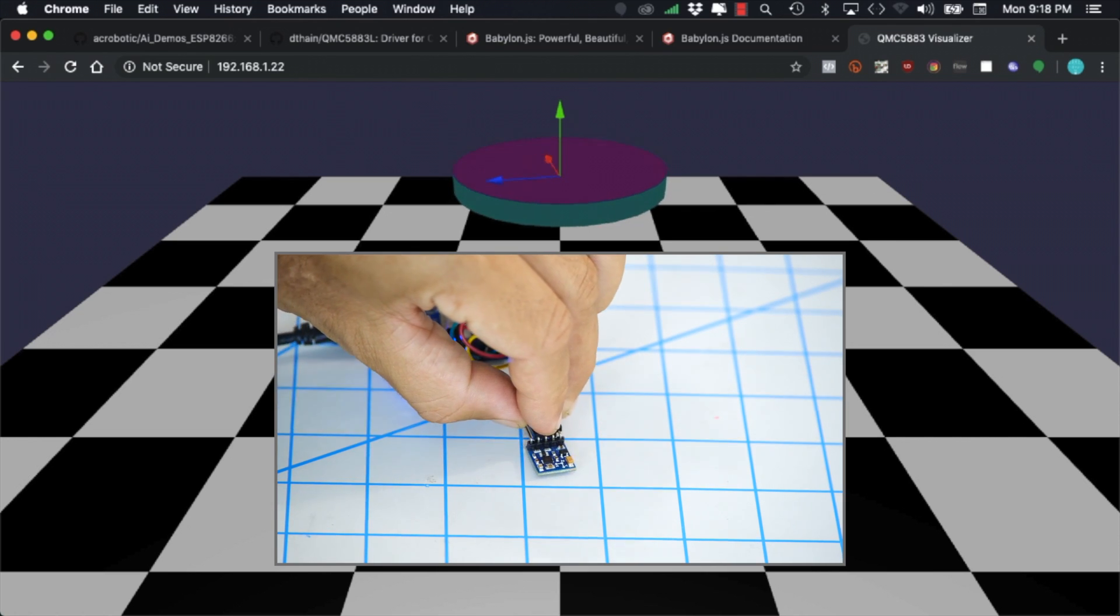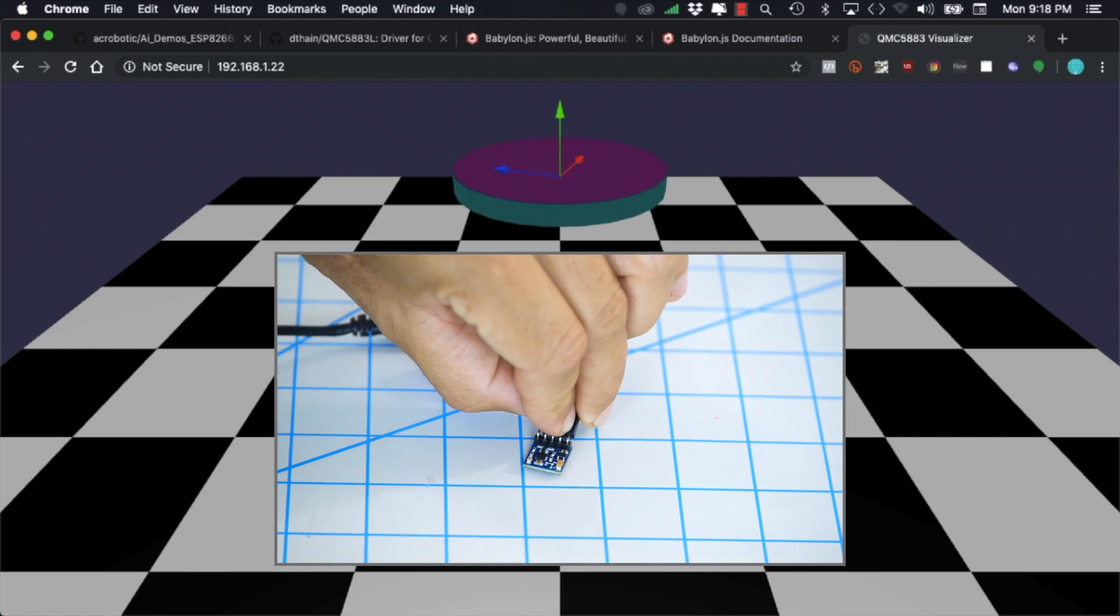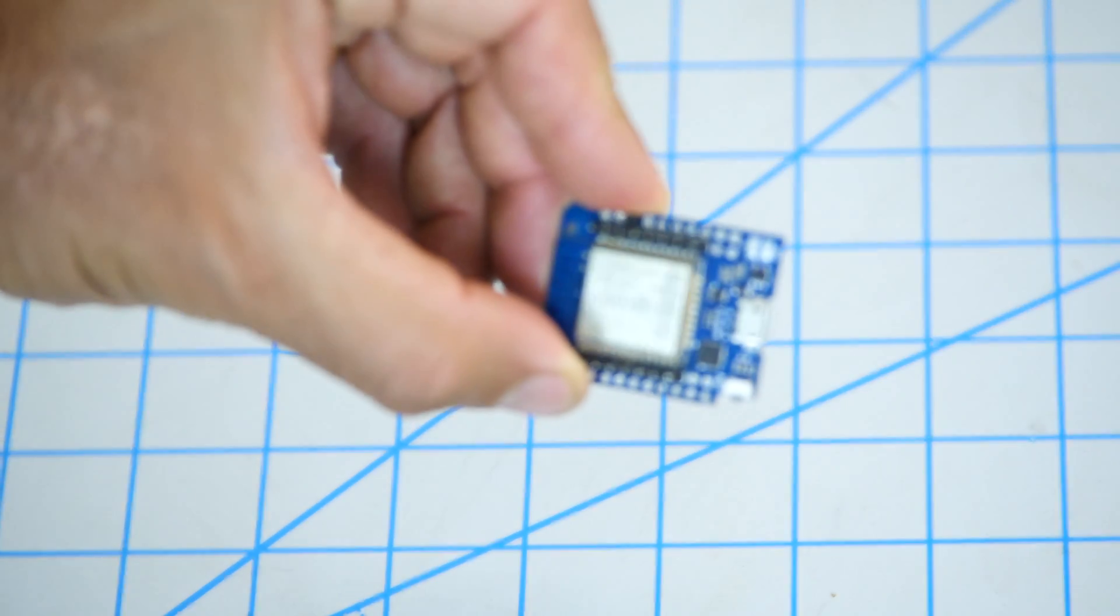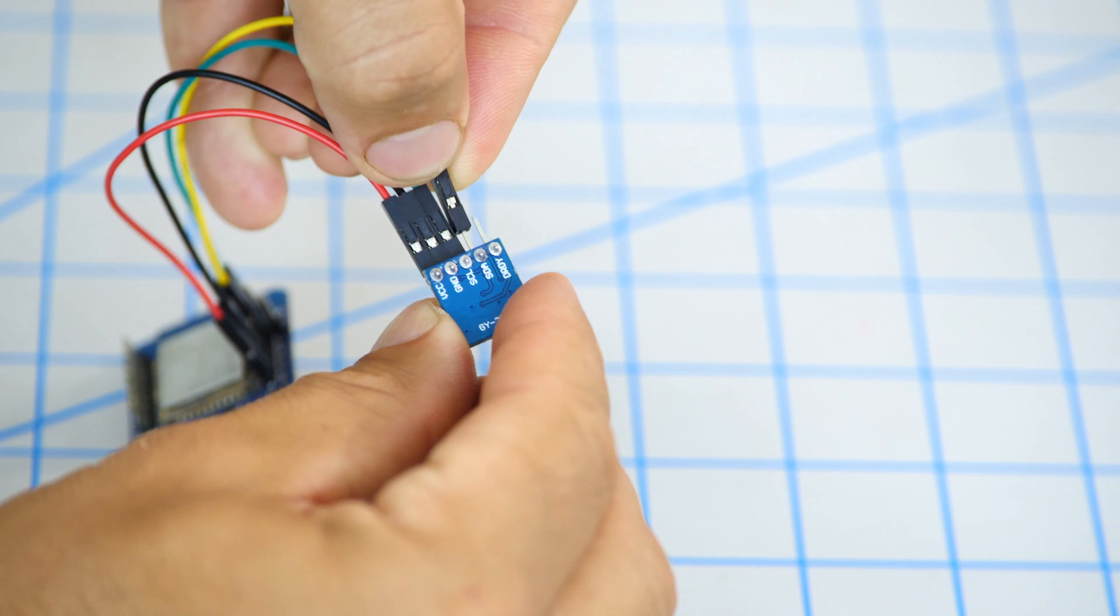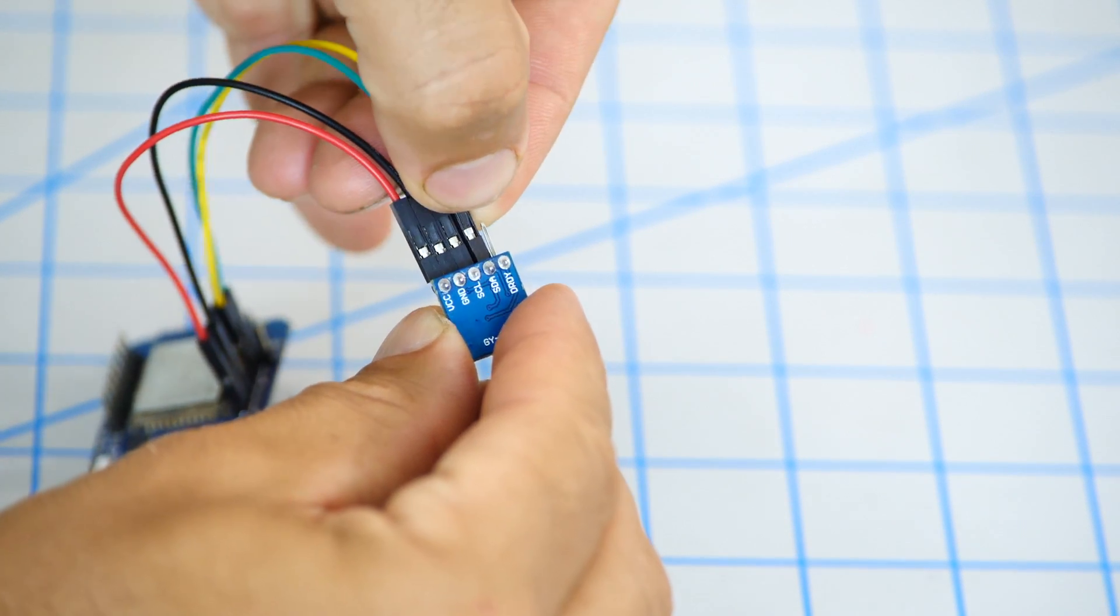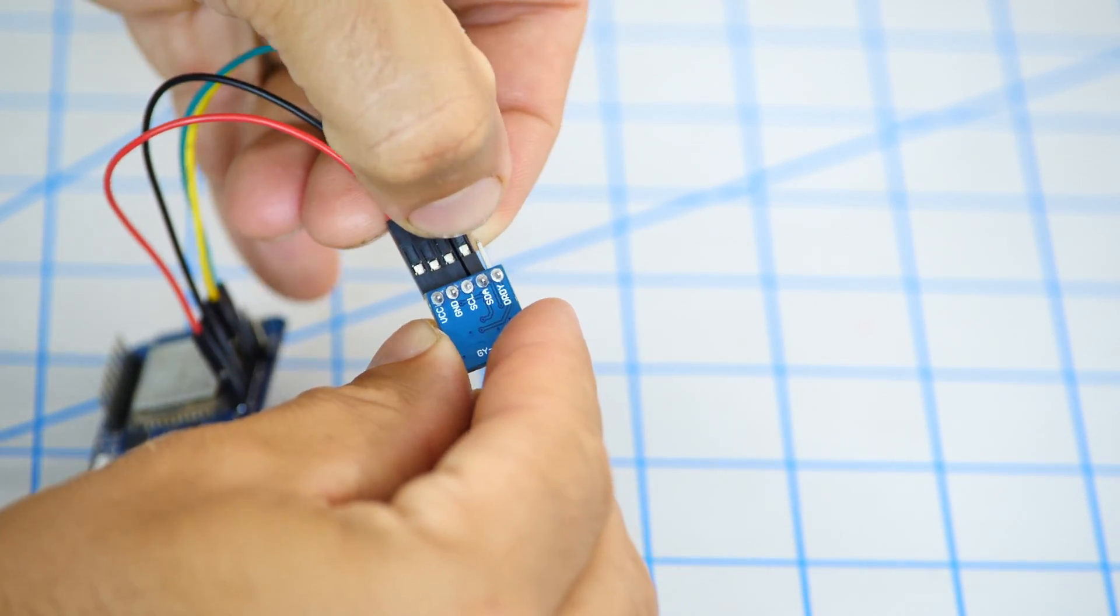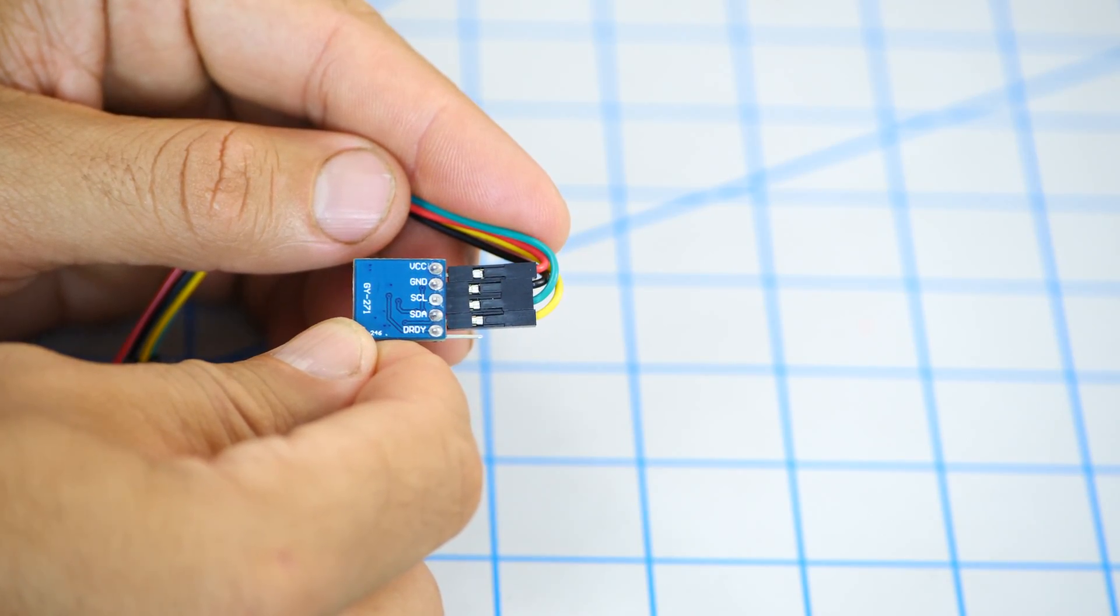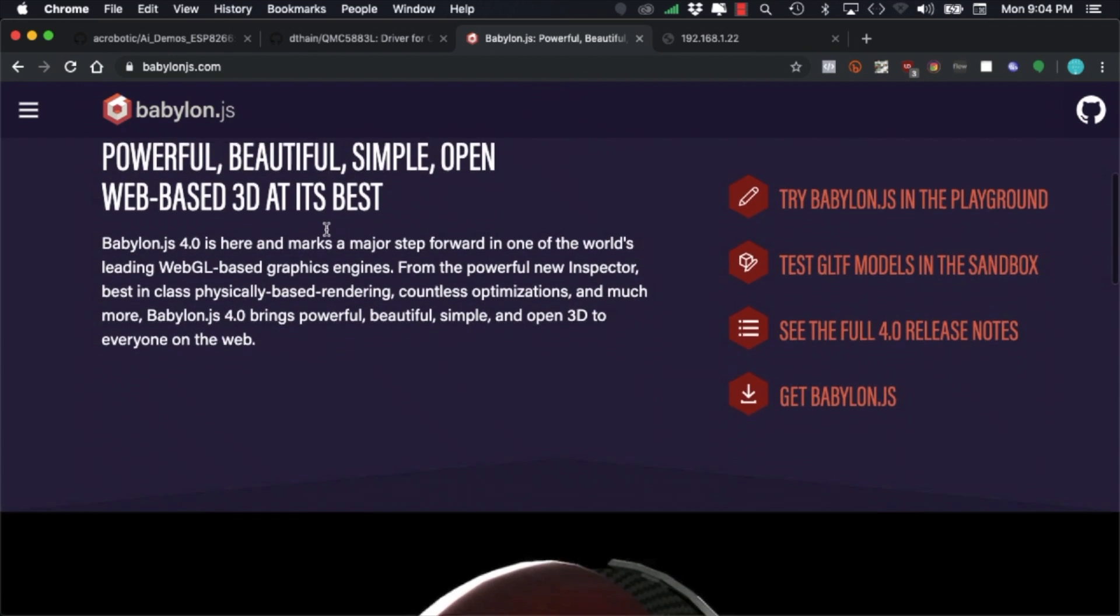In this video we're going to build an internet connected compass. I'm going to use an ESP32 connected to an I2C 3-axis magnetometer.